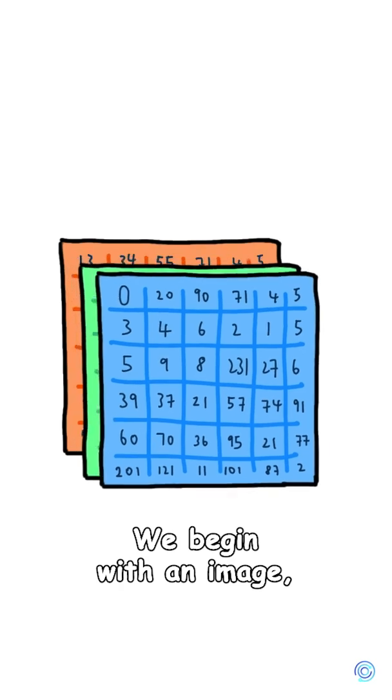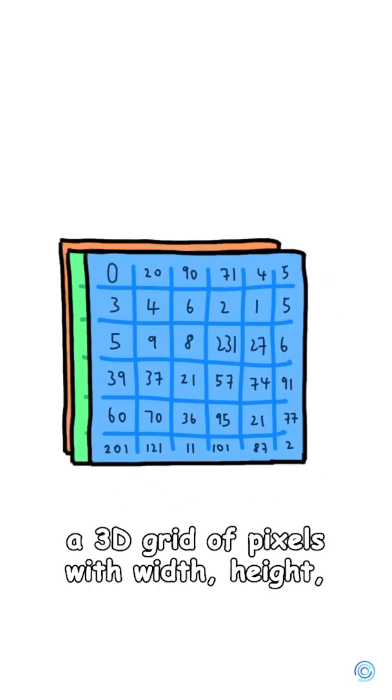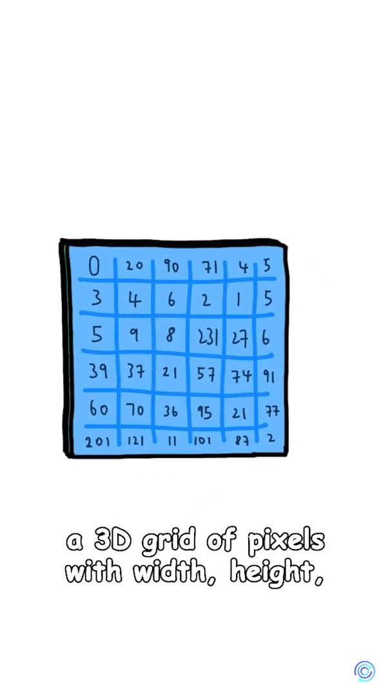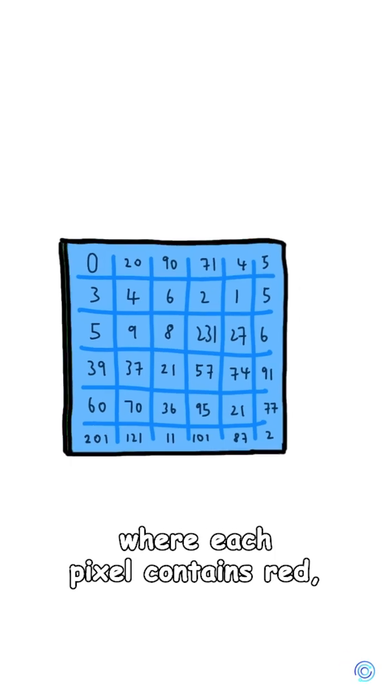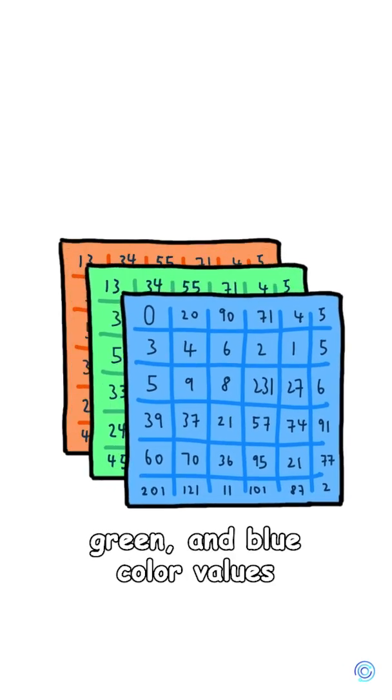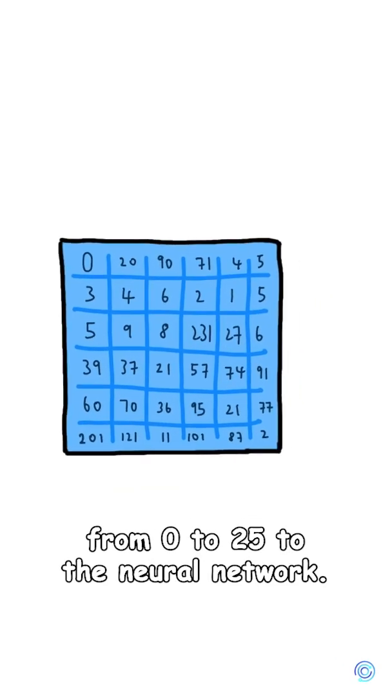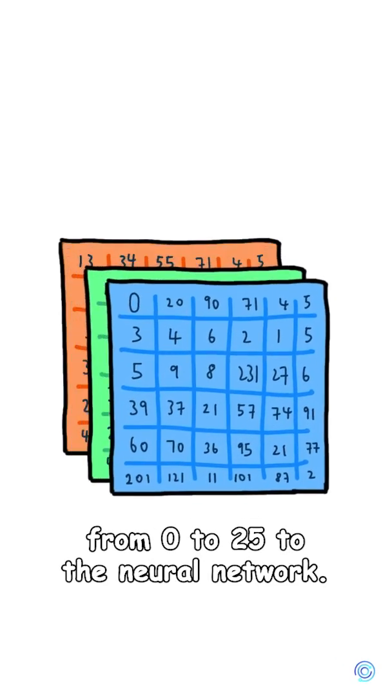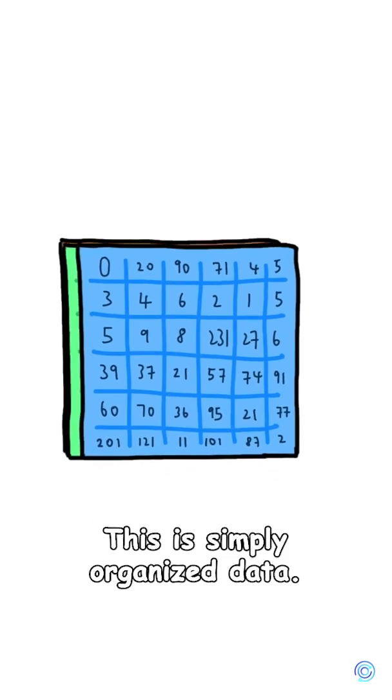We begin with an image, a 3D grid of pixels with width, height, and color channels, where each pixel contains red, green, and blue color values from 0 to 255. To the neural network, this is simply organized data.